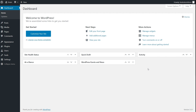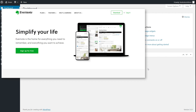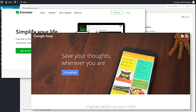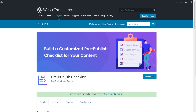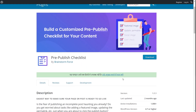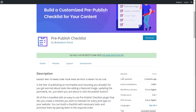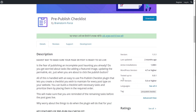You can use note-taking applications or checklist applications — there are dozens of them out there — but having the checklist just alongside your post is what makes the difference. To add the pre-published checklist to our website, we're going to use the pre-published checklist plugin. It's a free plugin created by us, Brainstorm Force, and it's regularly updated.